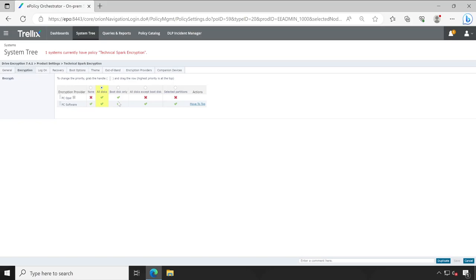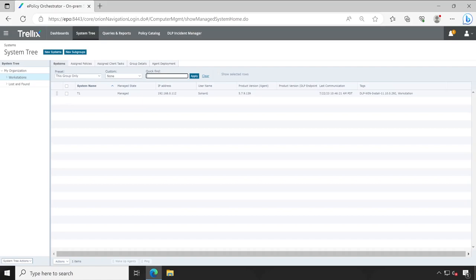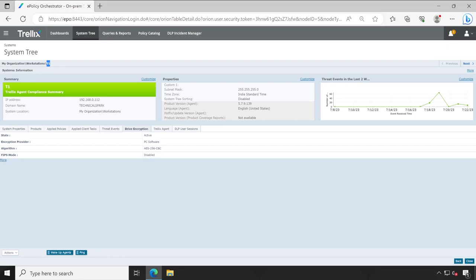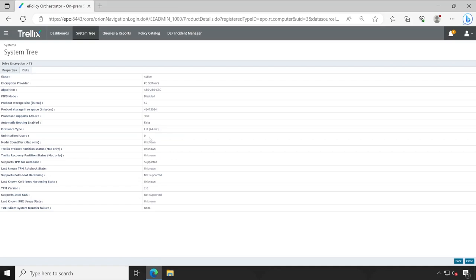If I go to the system and open that system, then go to Drive Encryption - you can see currently my drive encryption is active on this T1 machine. T1 is my host name. Let's click on More. The firmware type is configured as EFI, which means UEFI.